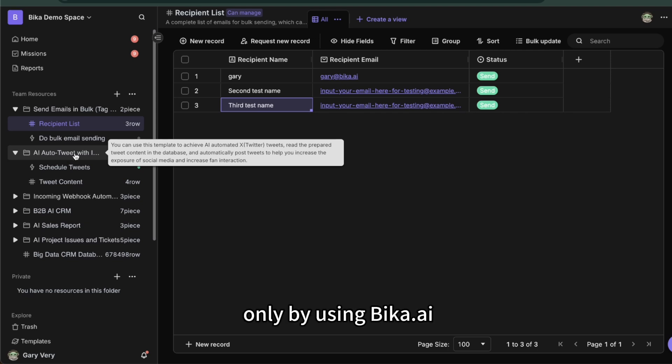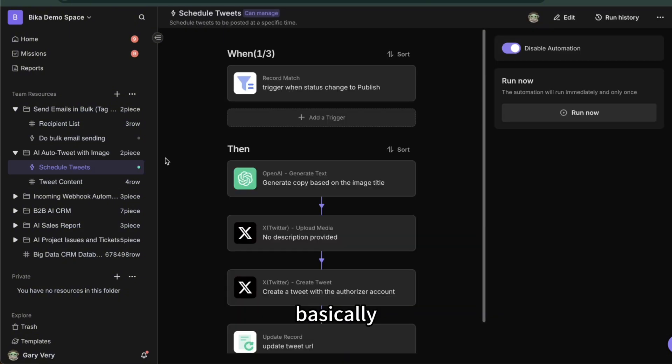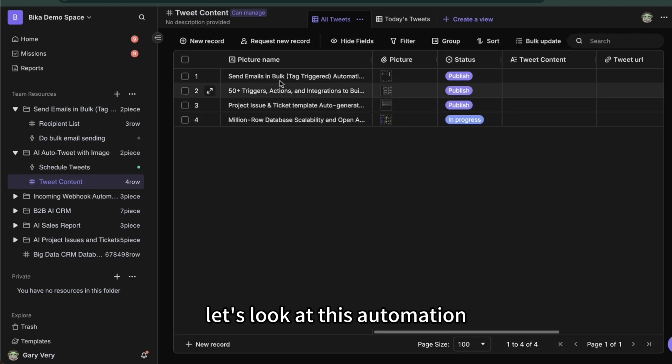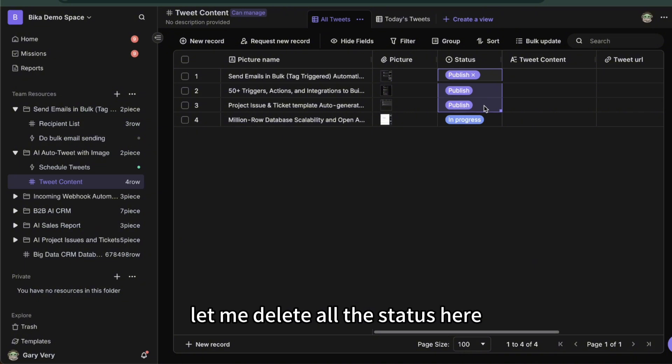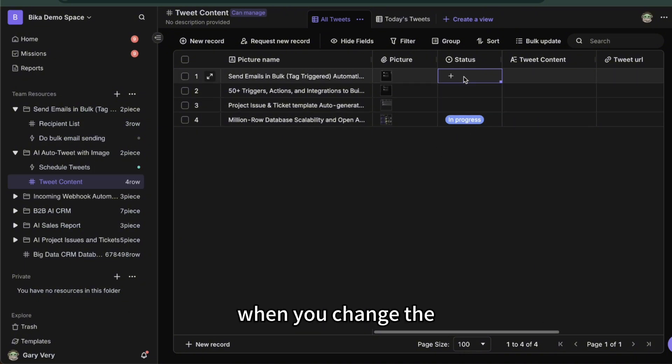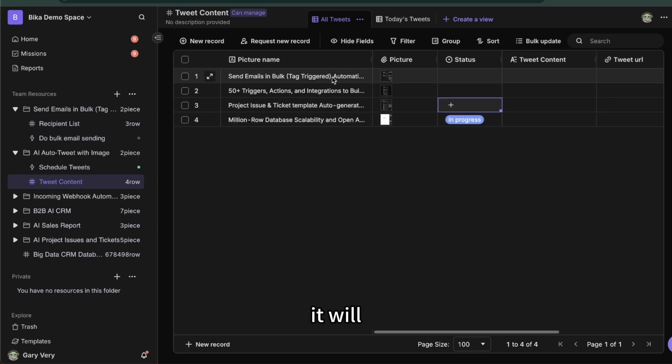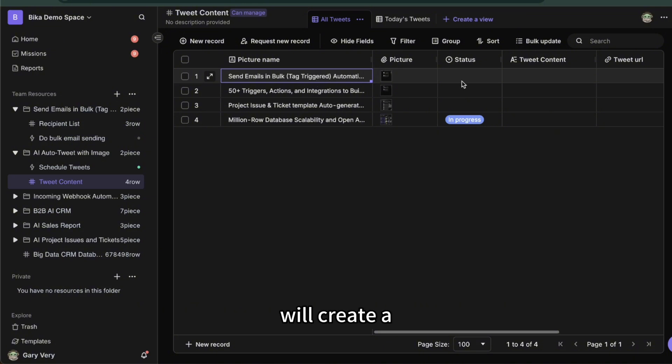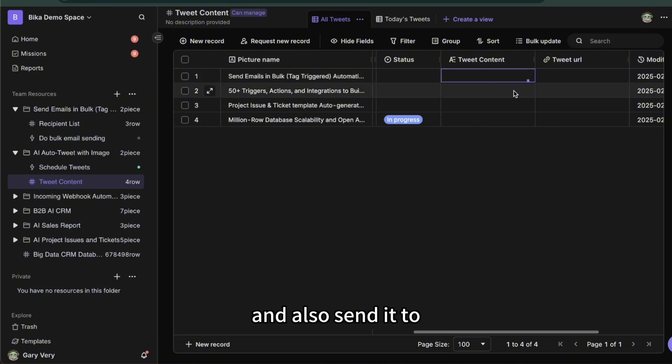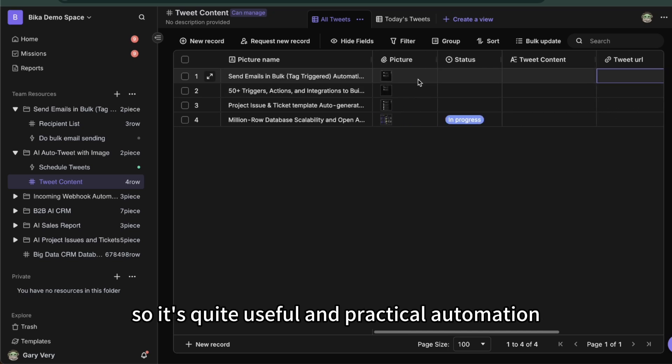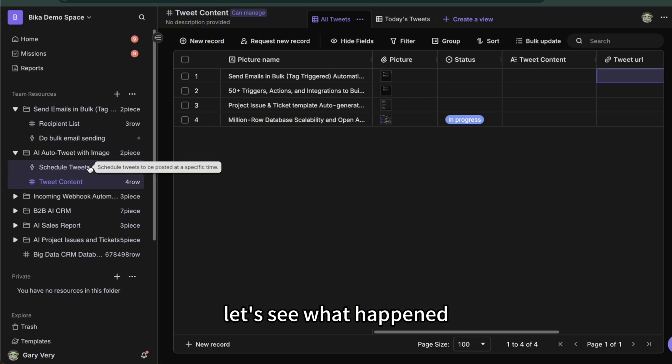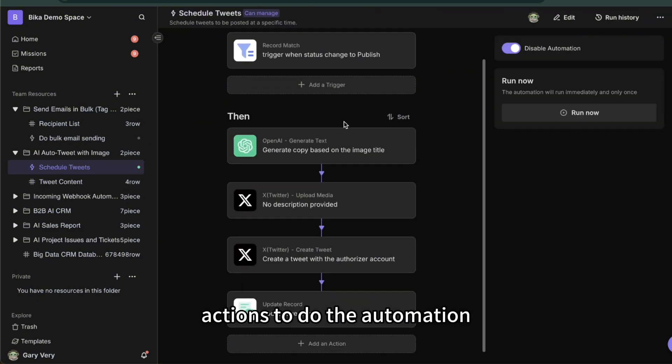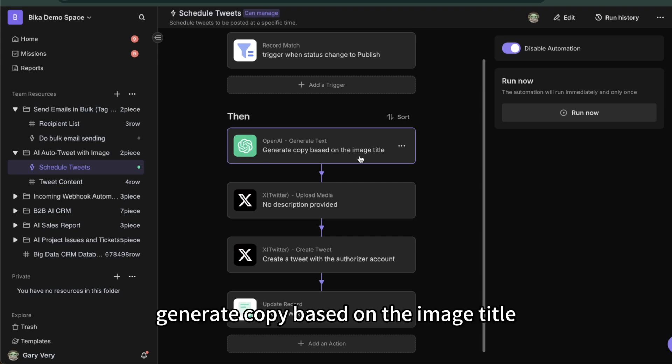Let's see this automation. Basically when you trigger a contact to publish, it will send it to OpenAI. Let me show you here. Let's look at this automation. I just put the picture and the picture name here. Let me delete all the status. And then I have already built automation. When you change the status to publish, it will send the picture name to ChatGPT. ChatGPT will create a tweet content and update it to here and also send it to X and also will update back the tweet URL here.